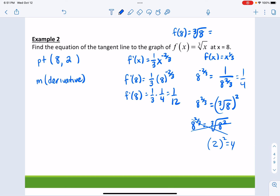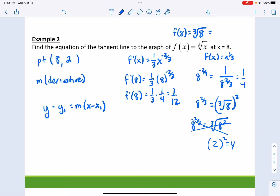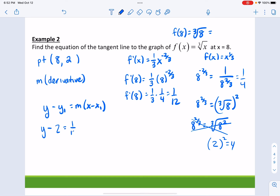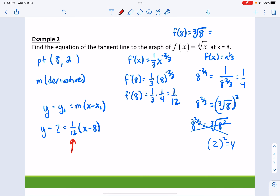So now we have y minus y1 equals m times x minus x1. Remember, I use the point-slope formula. Your y1 is 2, your slope is 1/12, x minus 8. When you're plugging in this slope, you don't plug in the derivative expression with x — you actually find the value of the derivative at the given point.